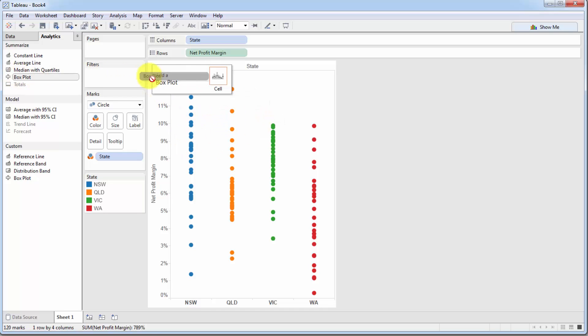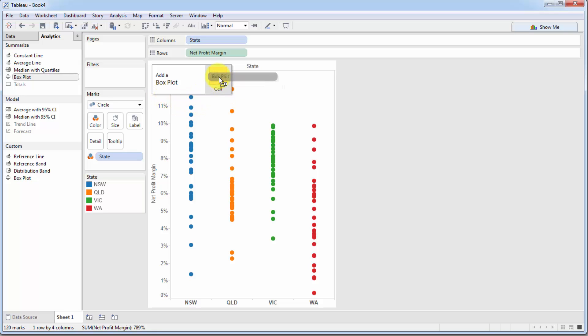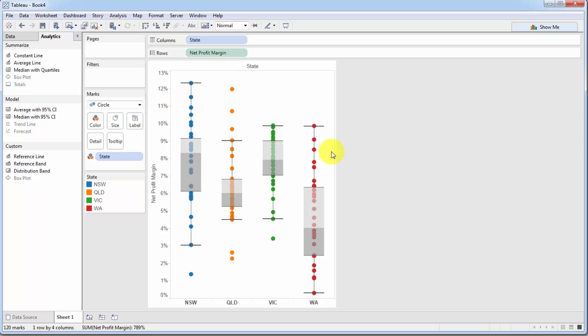As you can see, this window appears which says add a box plot and you only have one option here, cell. So, let's drag that into there. And there you go. Our box plots have been created for us.